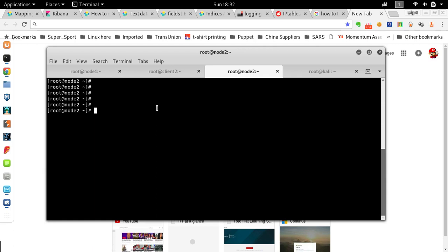The Elasticsearch stack has already been set up and the IPtables has already been set up too. I'm going to show you how to plug your IPtables logs into Elasticsearch and Kibana, and how to create a dashboard for it. This setup assumes you've got your IPtables configuration already done.